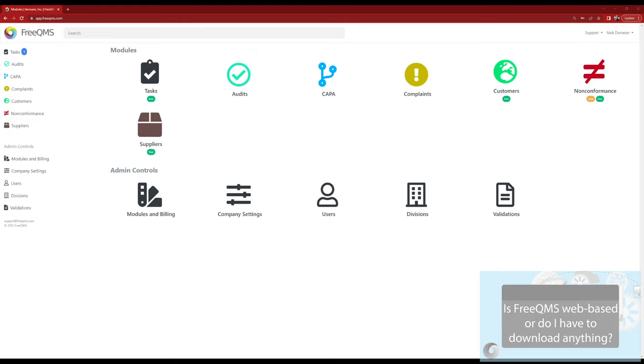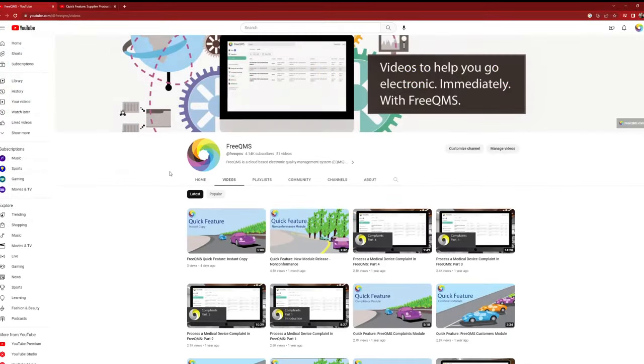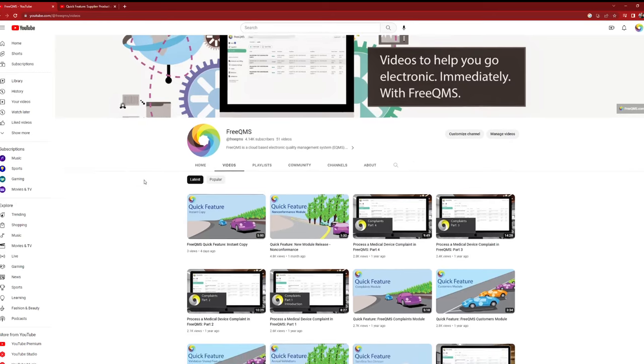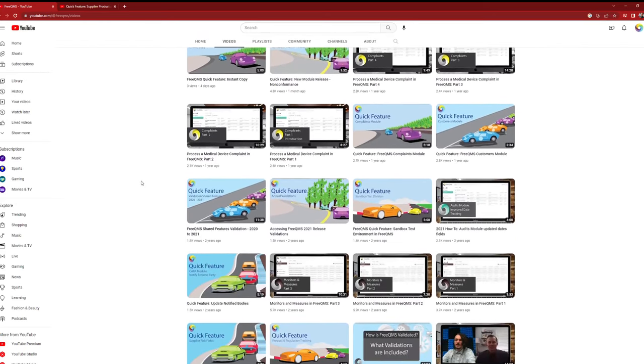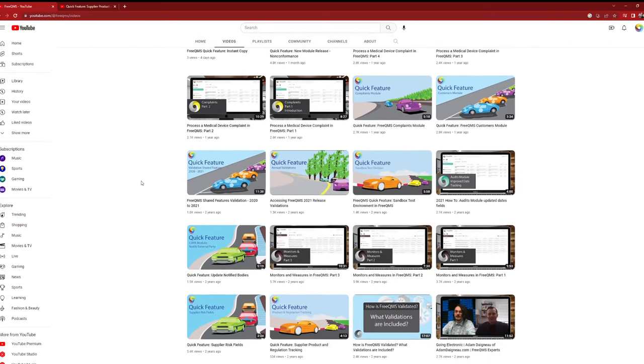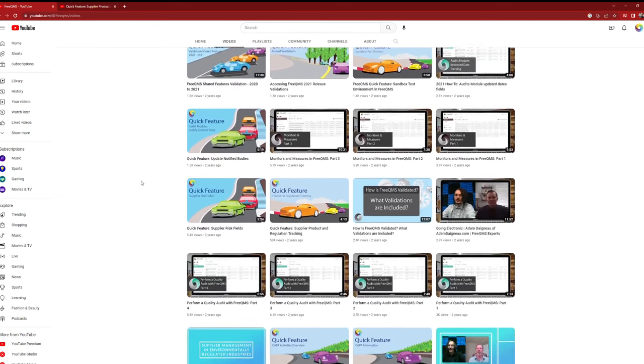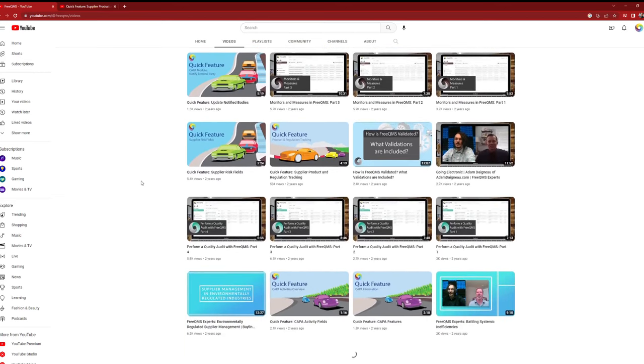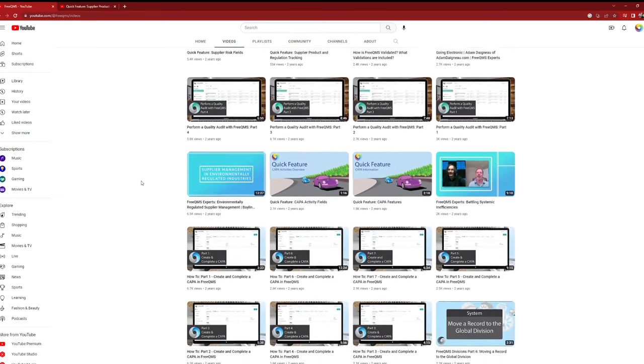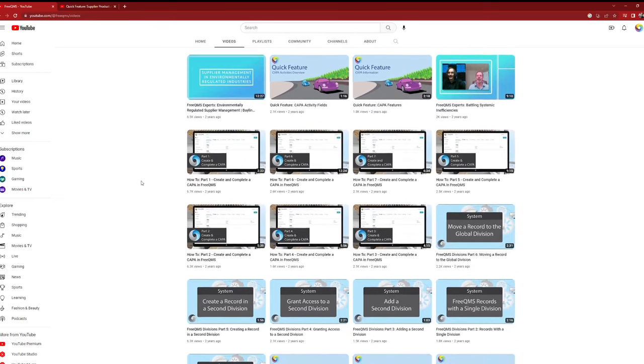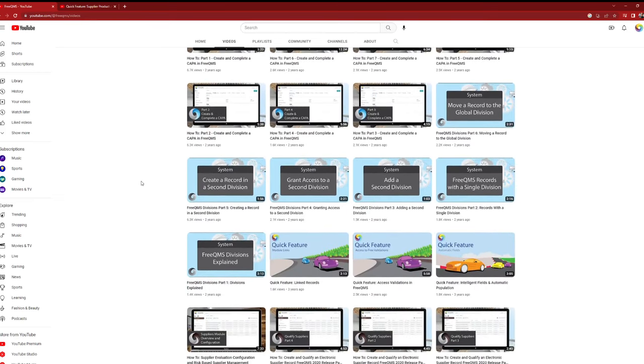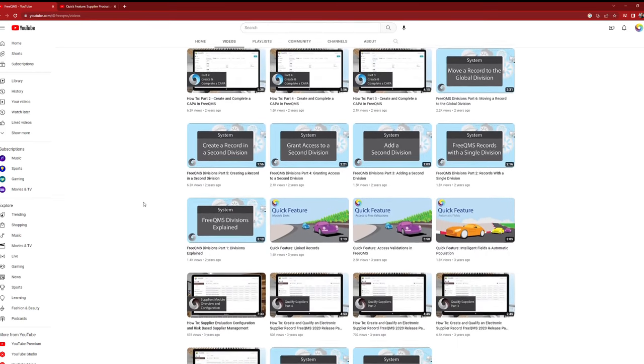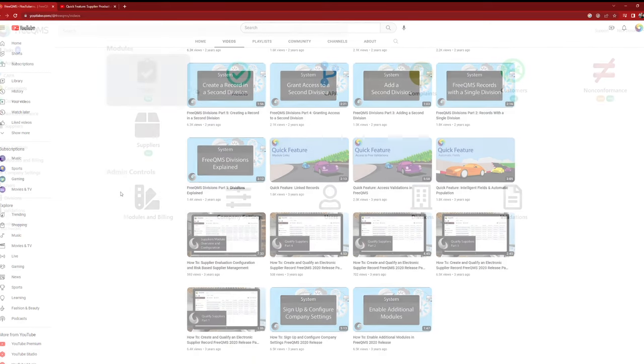What makes FreeQMS stand out from the rest is its ability to streamline quality management processes with ease. One of the key advantages of FreeQMS is the robust support it offers through its dedicated YouTube channel. This channel is filled with how-to videos that cover every module, feature, and common workflow of the system. Whether you're new to quality management systems or an experienced user, you'll find the resources you need to make the most out of FreeQMS.